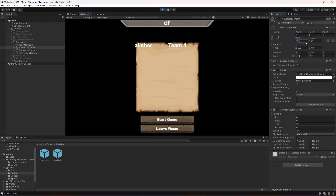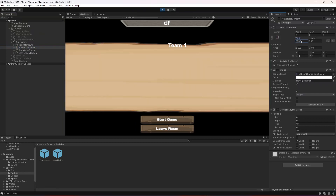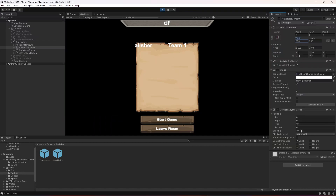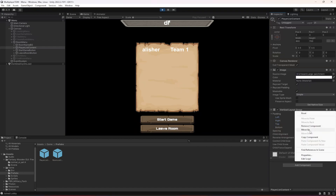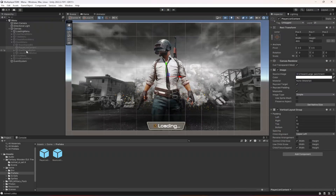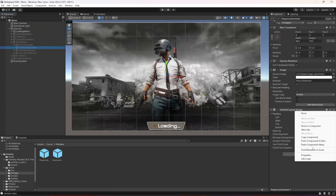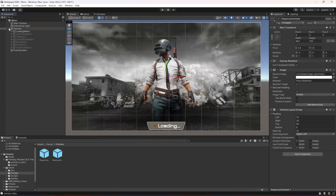Let's change the width to 700. That doesn't work, so let me change the padding instead — not the spacing. Change the top padding to 50, left to 70, and right to 30. Copy this component, stop the game, select the player list content, and paste component values. That's all you have to do to fix that.